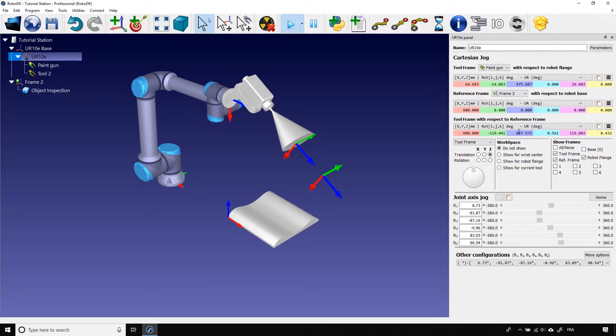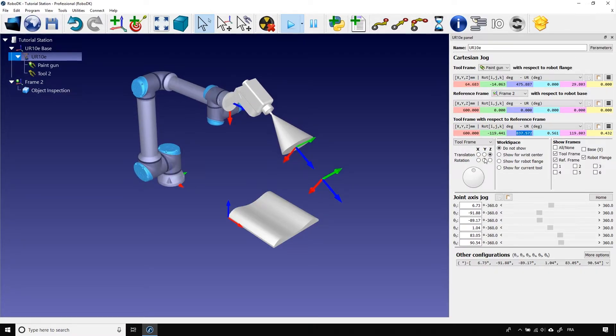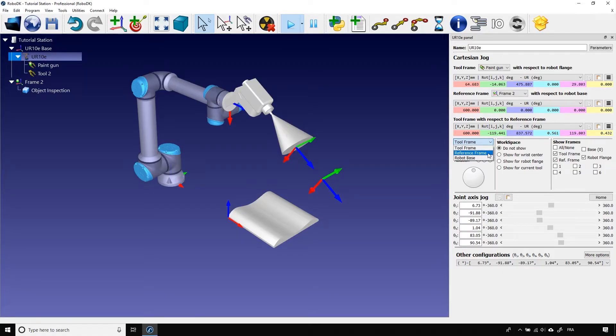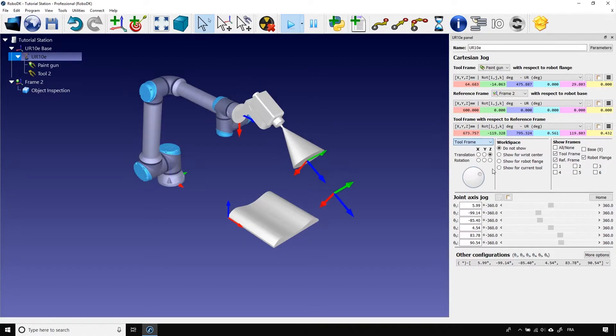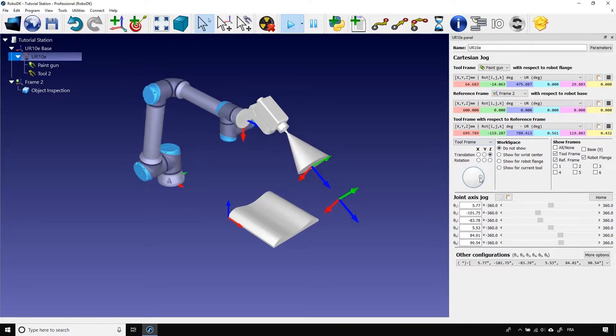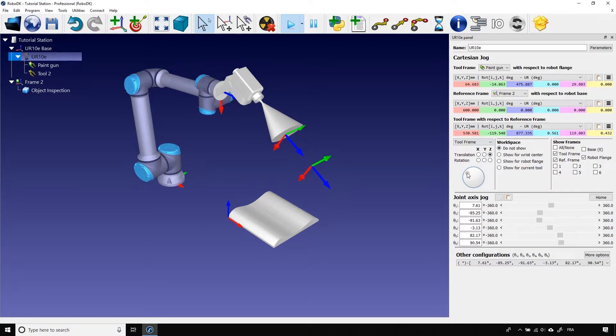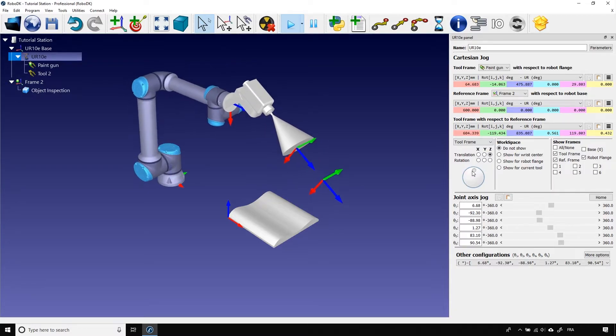Again, just below, you can move the robot using that little wheel. The drop down menu here is very important. It gives you the possibility to move either with respect to the active tool frame, the active reference frame, or the base frame. Just below, you can choose what kind of move you want to do. A translation along x, y, or z, or a rotation around x, y, or z. Let's test those different options.